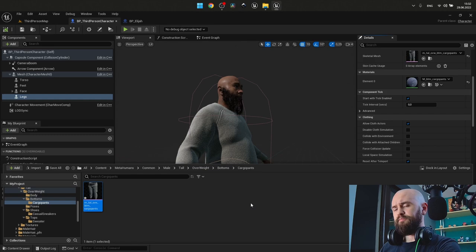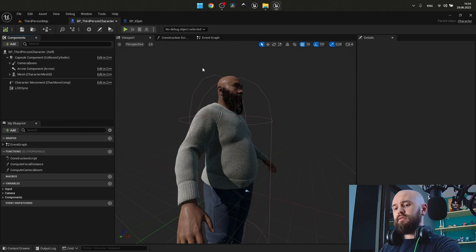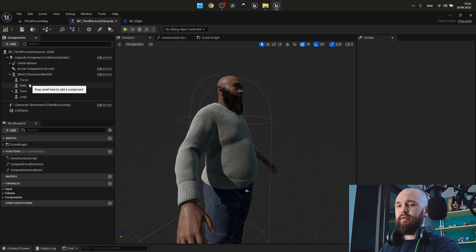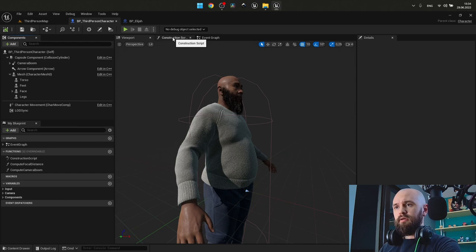Next thing, because this character is the modular one and the animation blueprint is assigned to the whole skeleton, we need to make the skeleton mesh that are the children of our mesh. Go to the construction script.